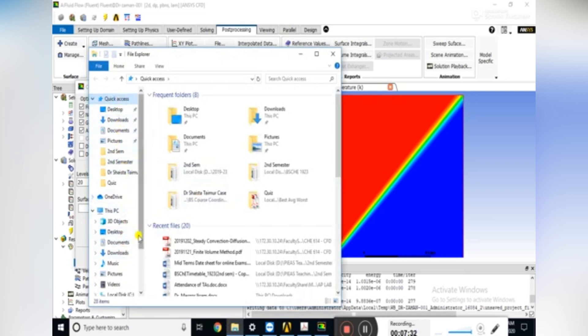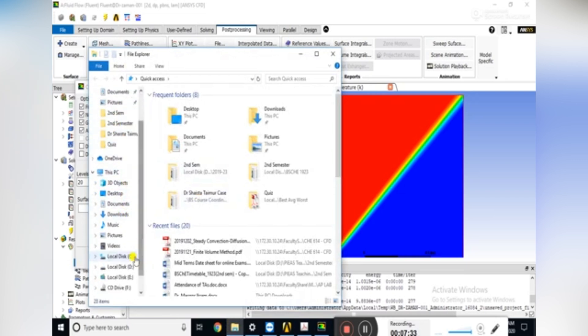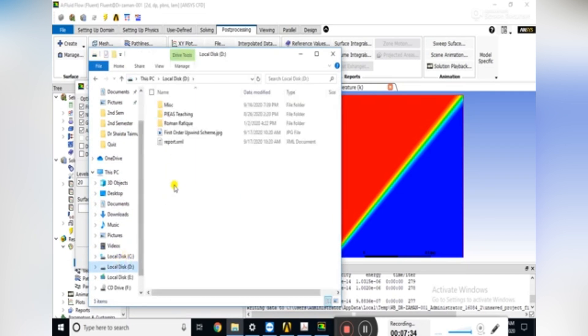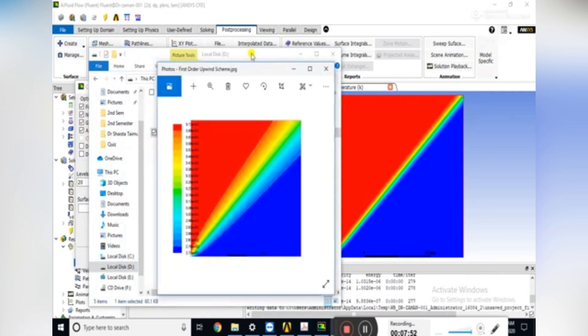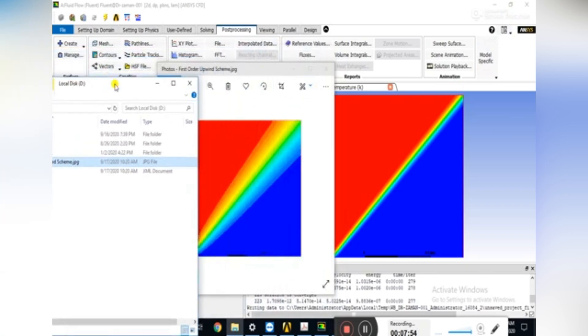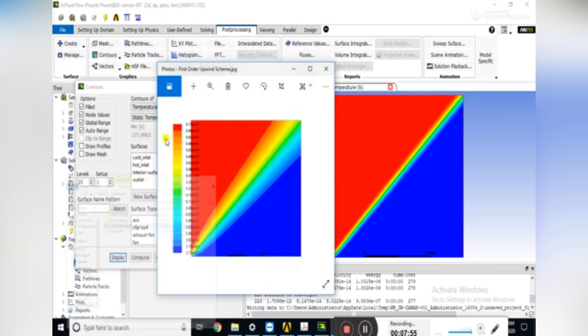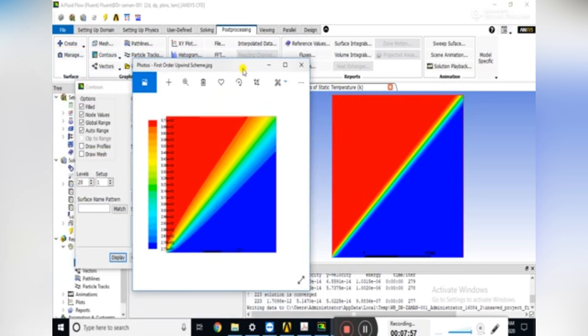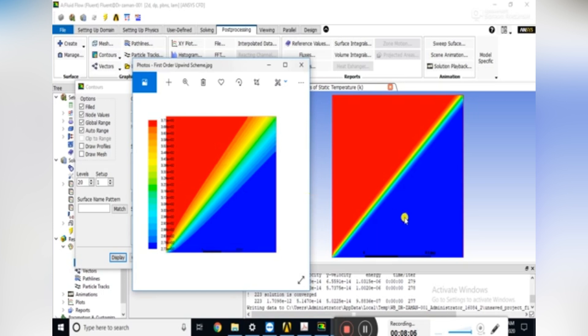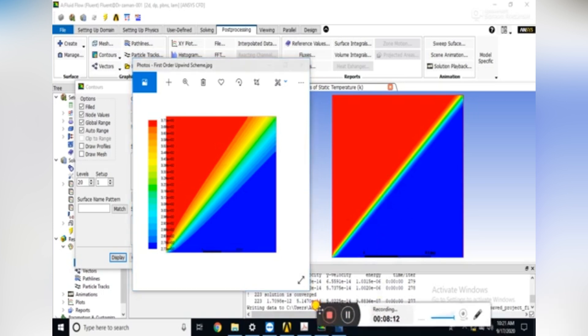Now we would open the contours generated to compare both graphs. We can see that first-order upwind scheme generated more false diffusion as compared to the second-order upwind scheme. So thanks and subscribe the channel.